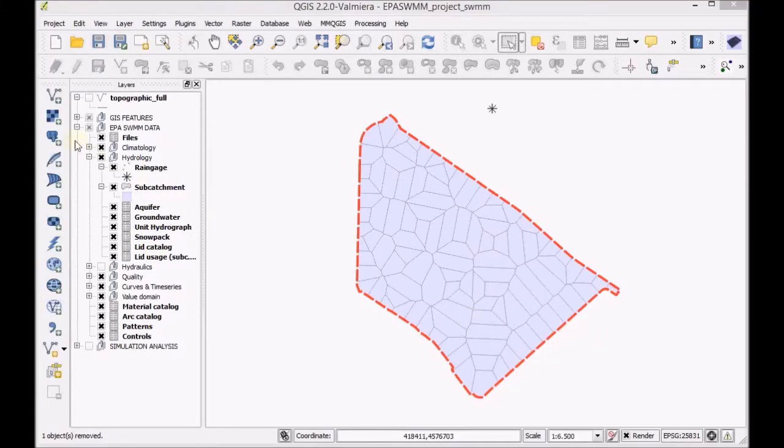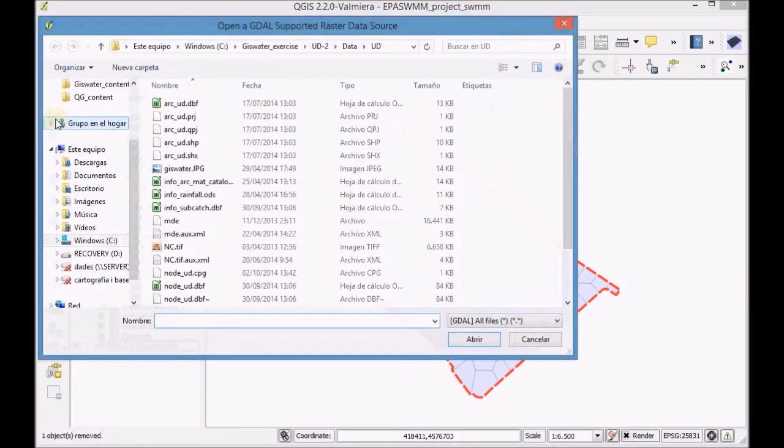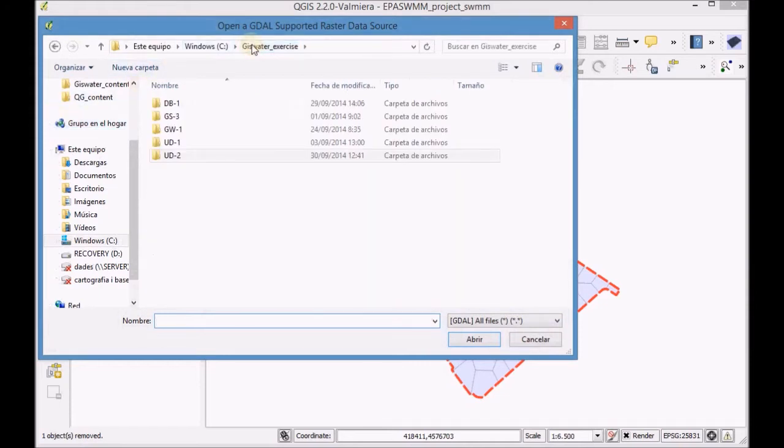First, add the MDE raster layer that has the elevation model.